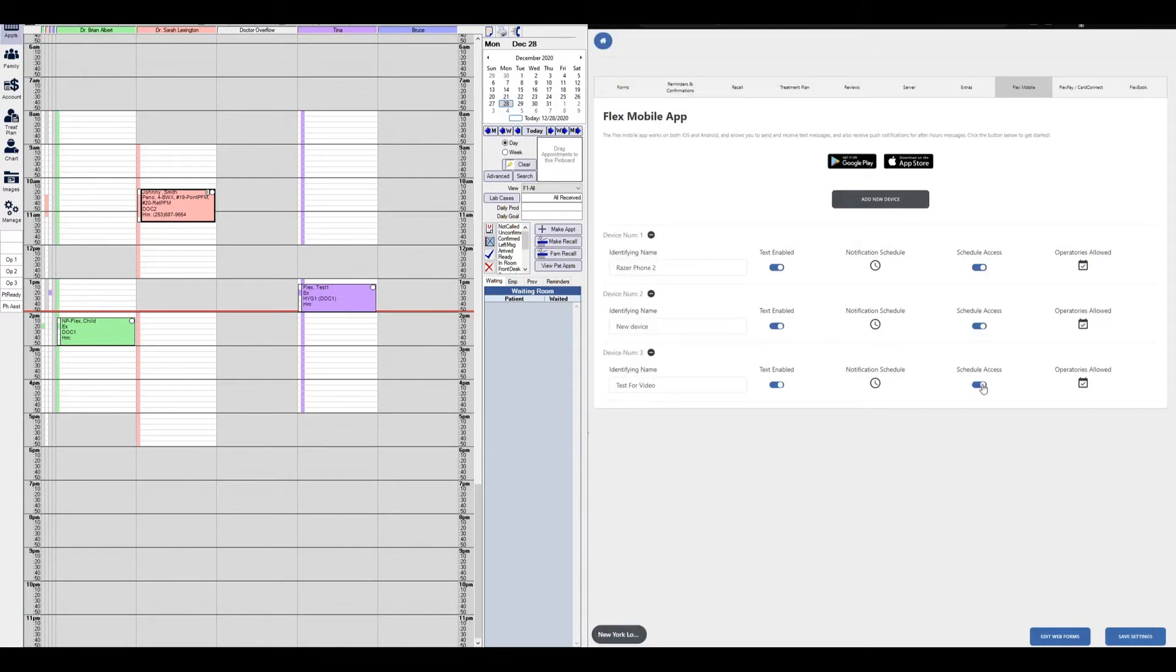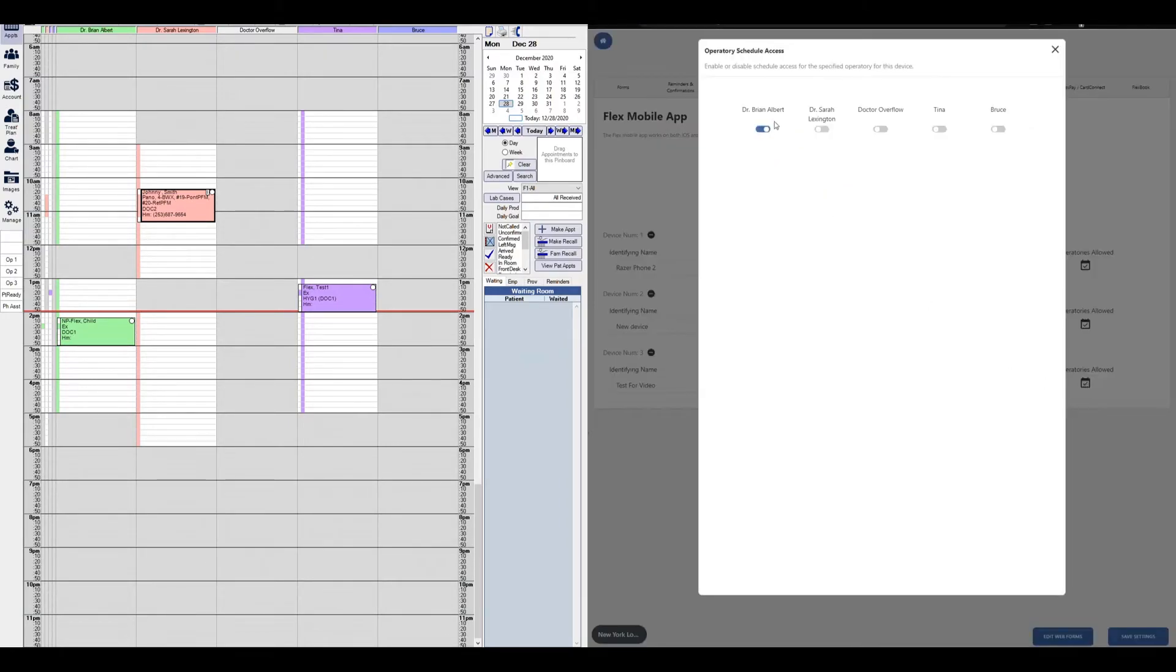The next is the schedule access. That's just a simple toggle on or off. And most importantly here is going to be the operatories allowed. You want to make sure you click on this. By default, the first operatory will be the one enabled. You just need to simply allow the other operatories to be enabled here.